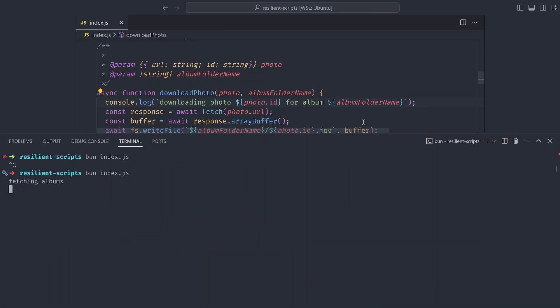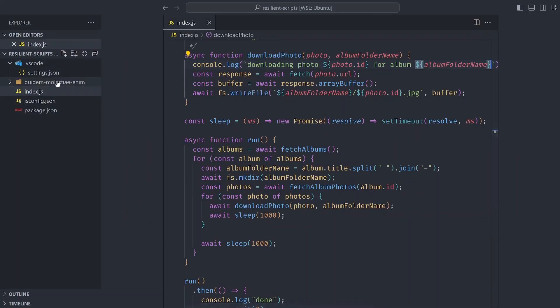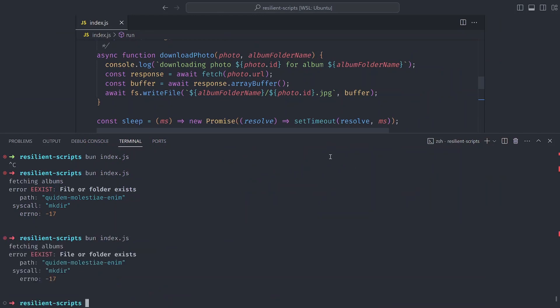Let's save and rerun our script. We've bumped into our first error: the file or folder already exists. While we ran the script for the first time a folder was created and the first image was downloaded, so when we try to run the script a second time it's redoing the same task and bumping into a problem with duplicates. Remember, a resilient script should do one thing only once and not fail when you try to redo the same thing.